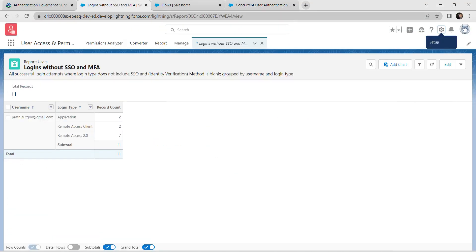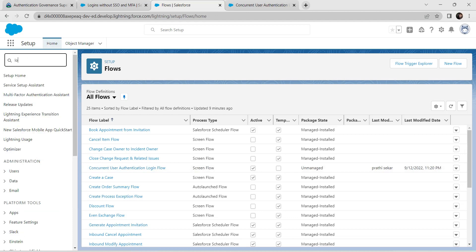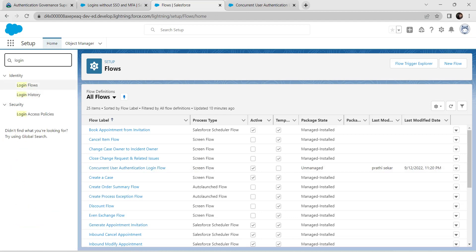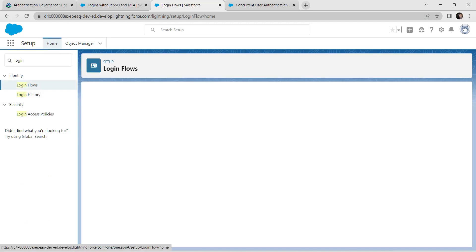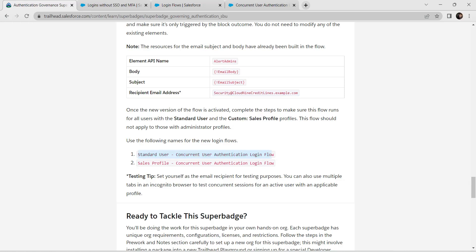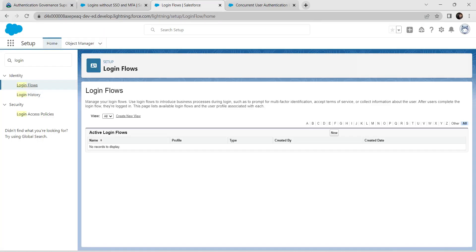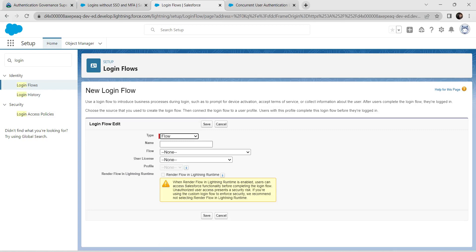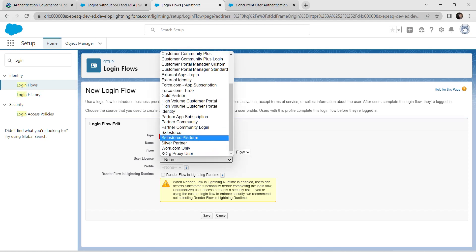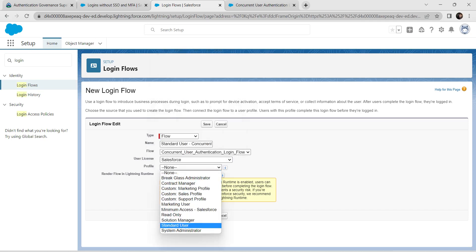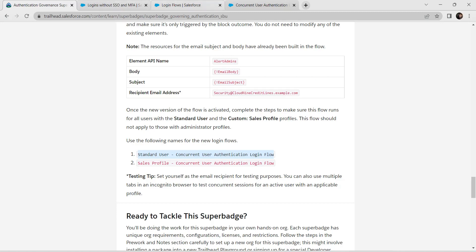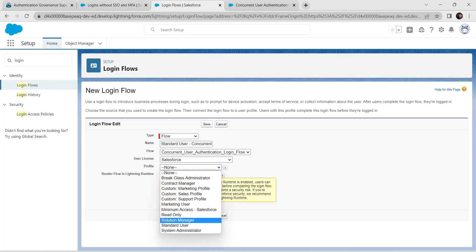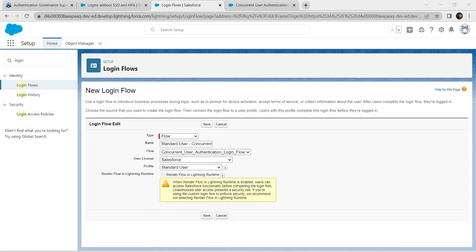Go back to Setup and search for Login Flows. Click on Login Flows and create a new one. Copy the first login flow name from the challenge. Set Type as Flow, paste the name, select Concurrent User Authentication Login Flow as the flow. Set User License to Salesforce, Profile to Standard User, select Standard User, and click Save.